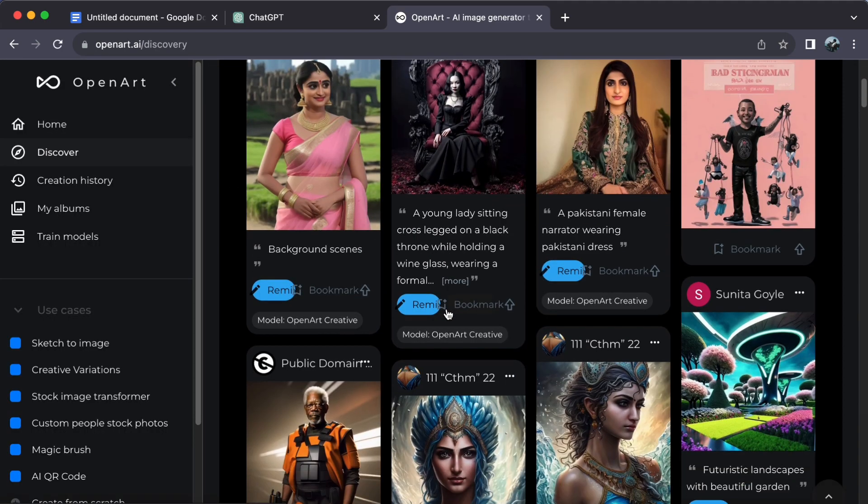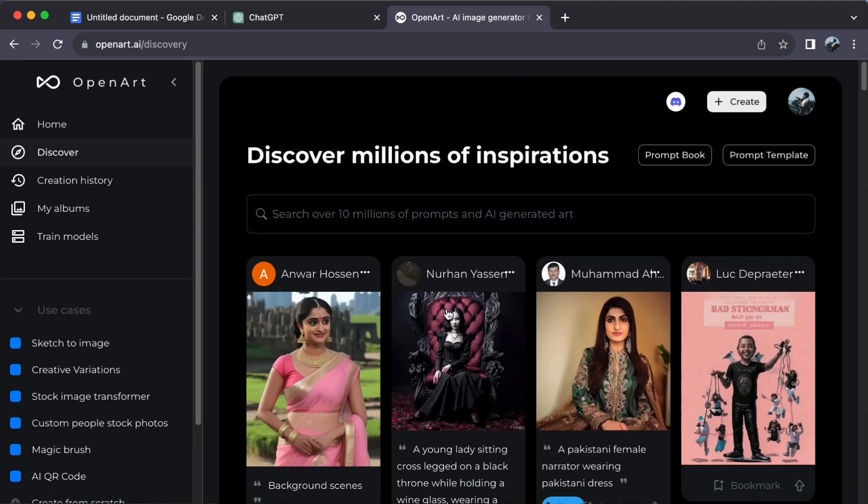Now, you can dive into the world of creativity. Start creating your images and bring your ideas to life.